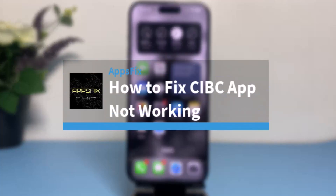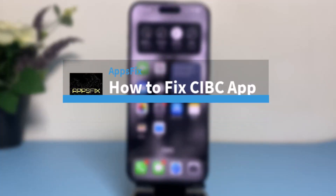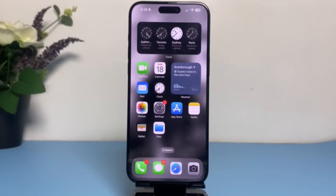How to fix CIBC app not working. Hey everyone, welcome back to another tutorial video. In today's video I'll show you how you can fix your CIBC app if it's not working.